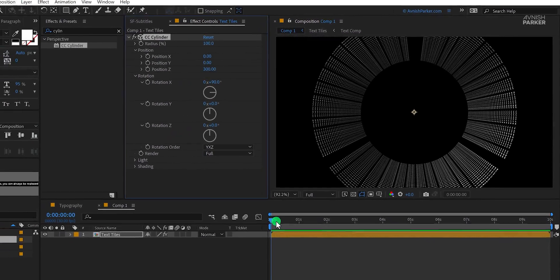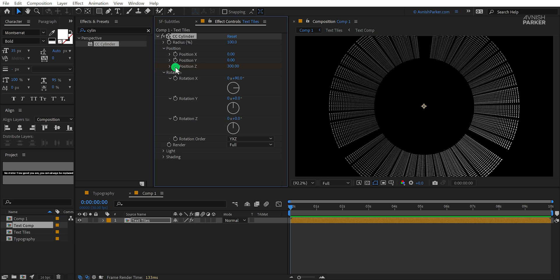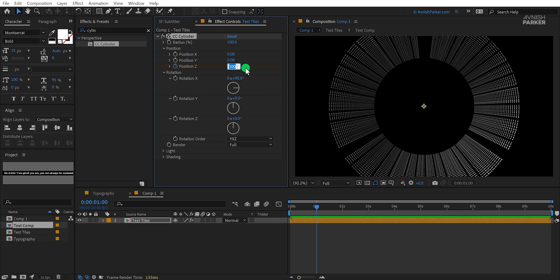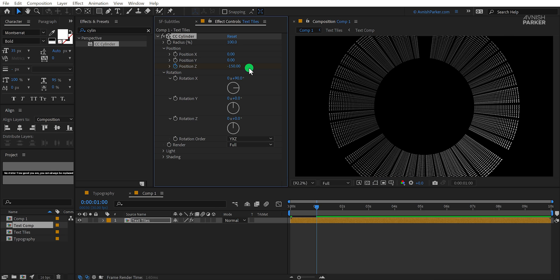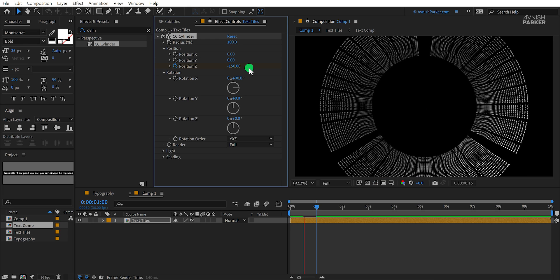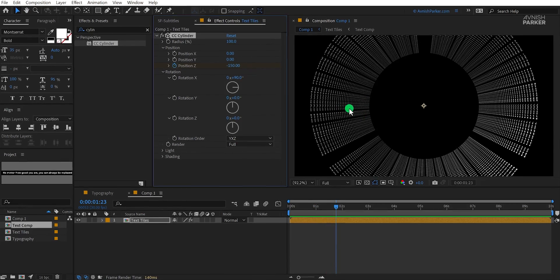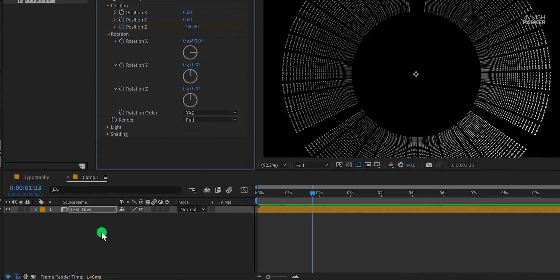Make sure you are at the first frame and then add a keyframe on position Z. Go to the 1 second position and change the position Z value to negative 150. Check the animation and now we have this kind of animation. Let's make it perfect.